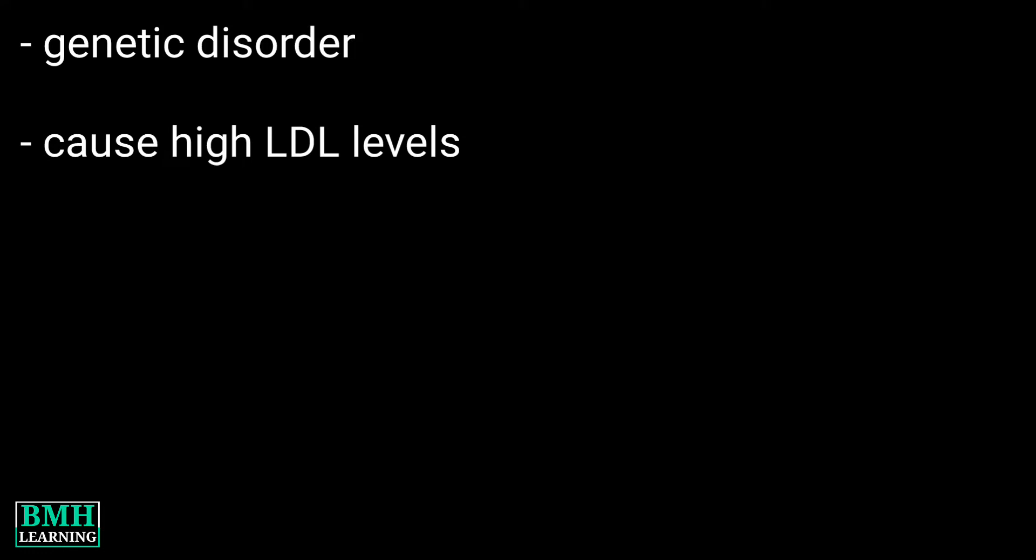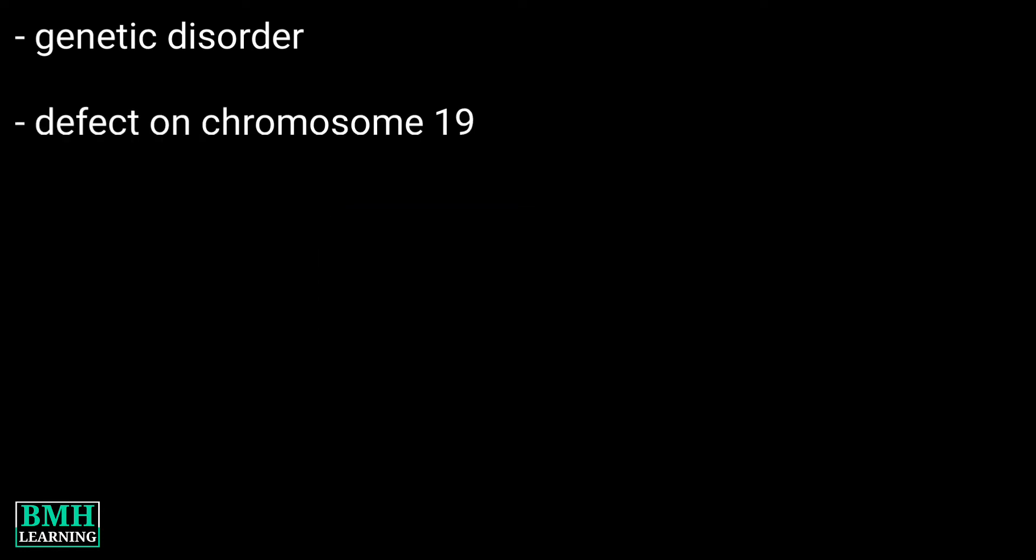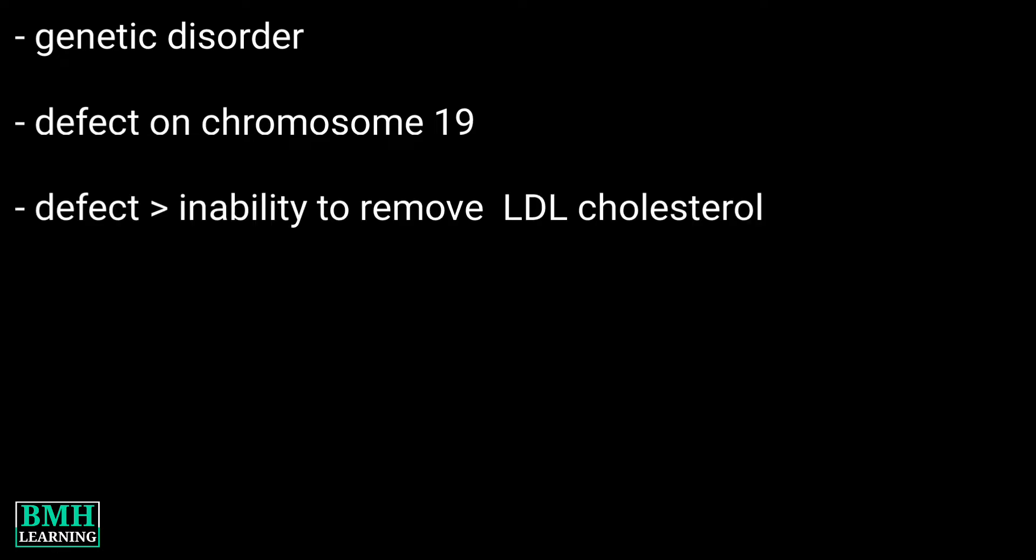Causes: It is a genetic disorder, so it's caused by a defect on chromosome 19. Basically, the defect makes the body unable to remove LDL cholesterol from the blood. This results in a high level of LDL in the blood.